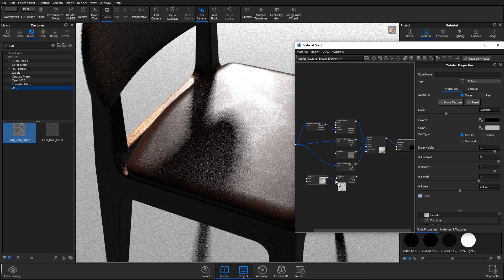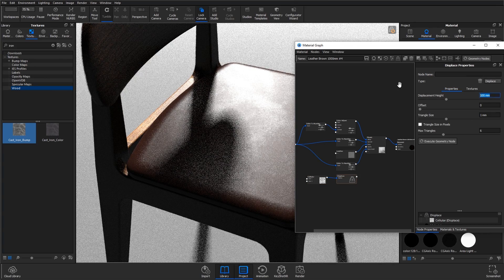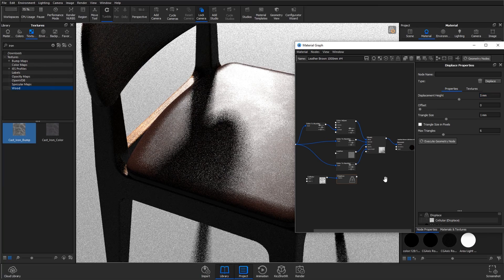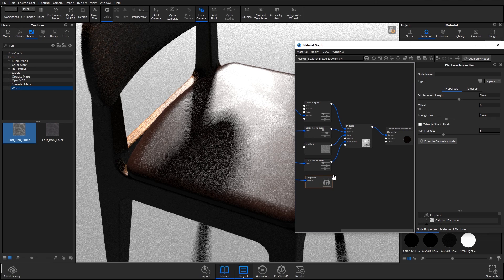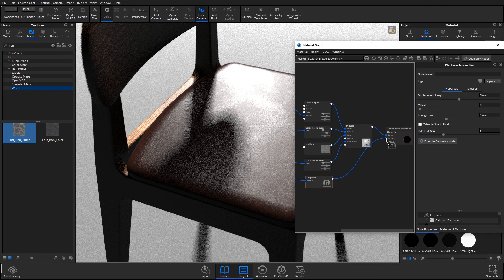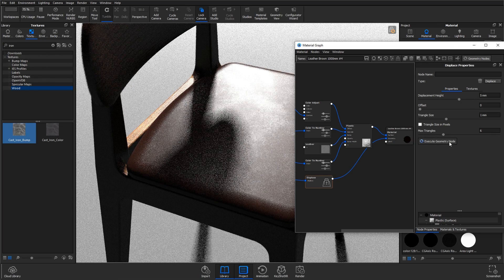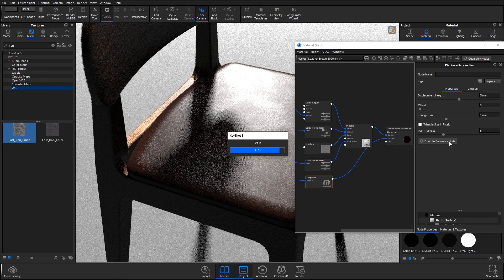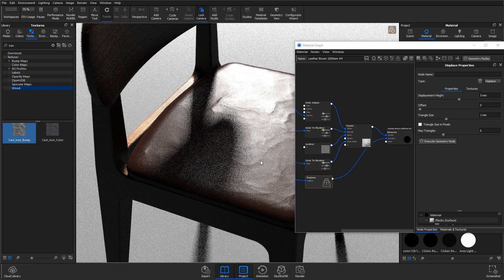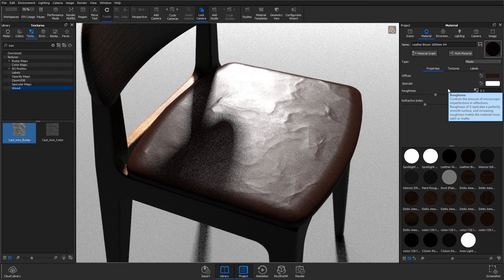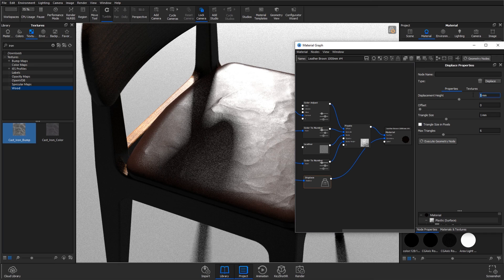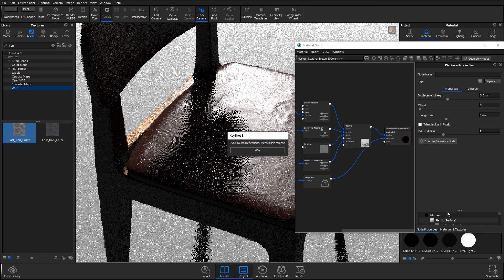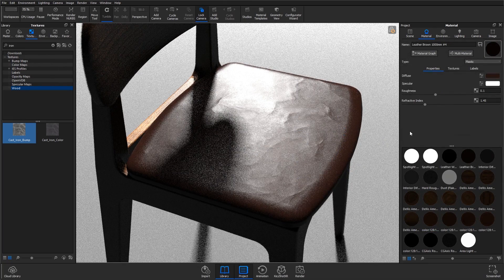When you're happy with it, plug it into the displace module. In displace we're going to change the displacement height to around five millimeters. Everything else should be fine. And then we're going to plug that into the geometry on the material module. When you've done that, go back to displace and hit execute geometry node and you should end up with creases in your leather like I've just got. I think these creases are a little bit too much. So I'm just going to take the edge off the displacement and go down to 3.5. It's up to you how extreme you go with the effect. I think it works a little bit better if it's more subtle.